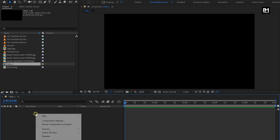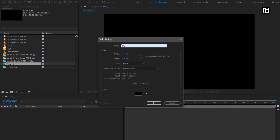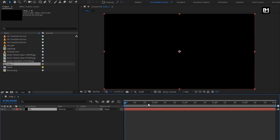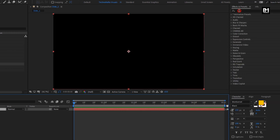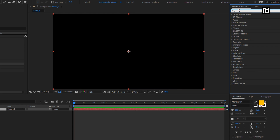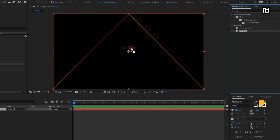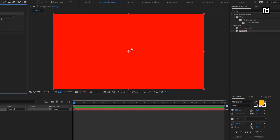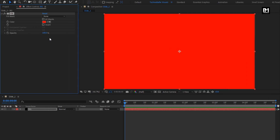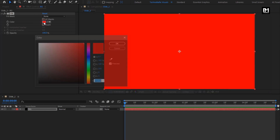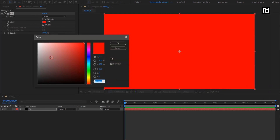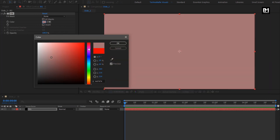Now let's create a new solid layer. This will be our background layer. For the background layer, in Effects and Presets, search for Fill. Add it to the solid background layer. For Fill, you can set the background color of your choice.